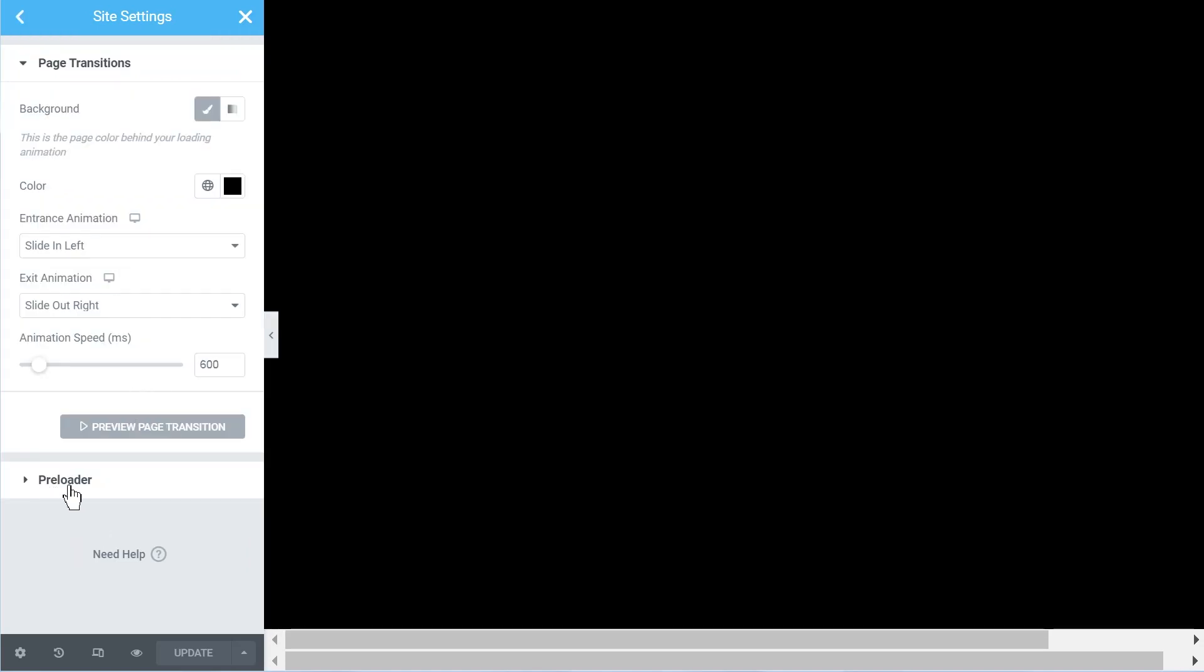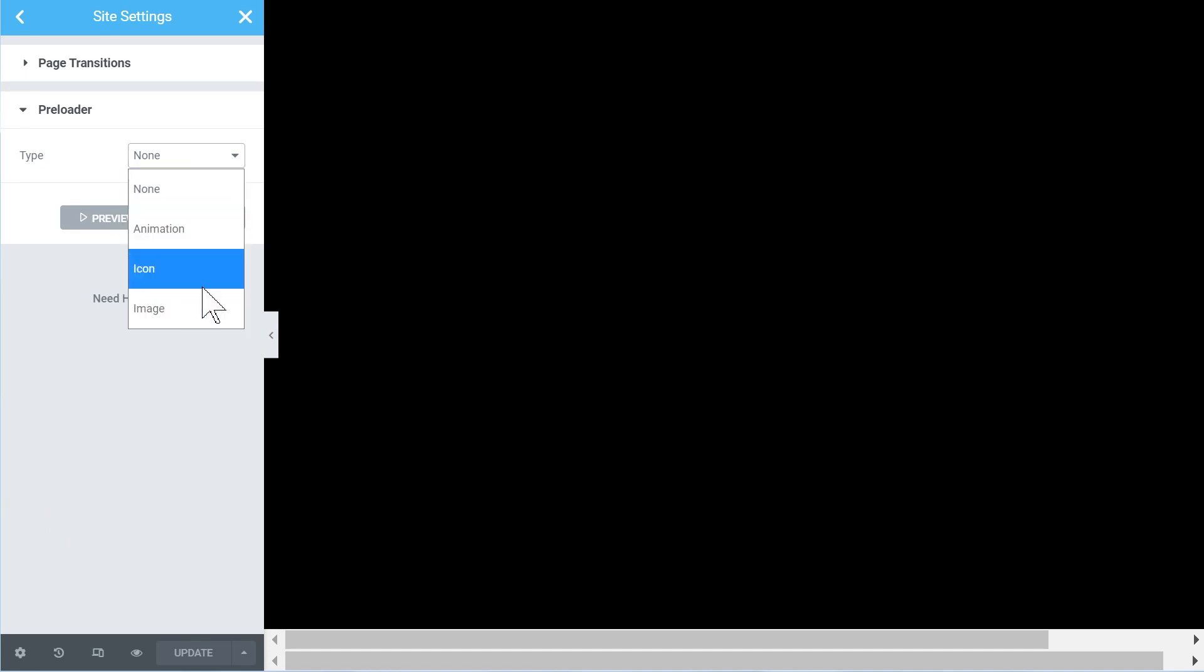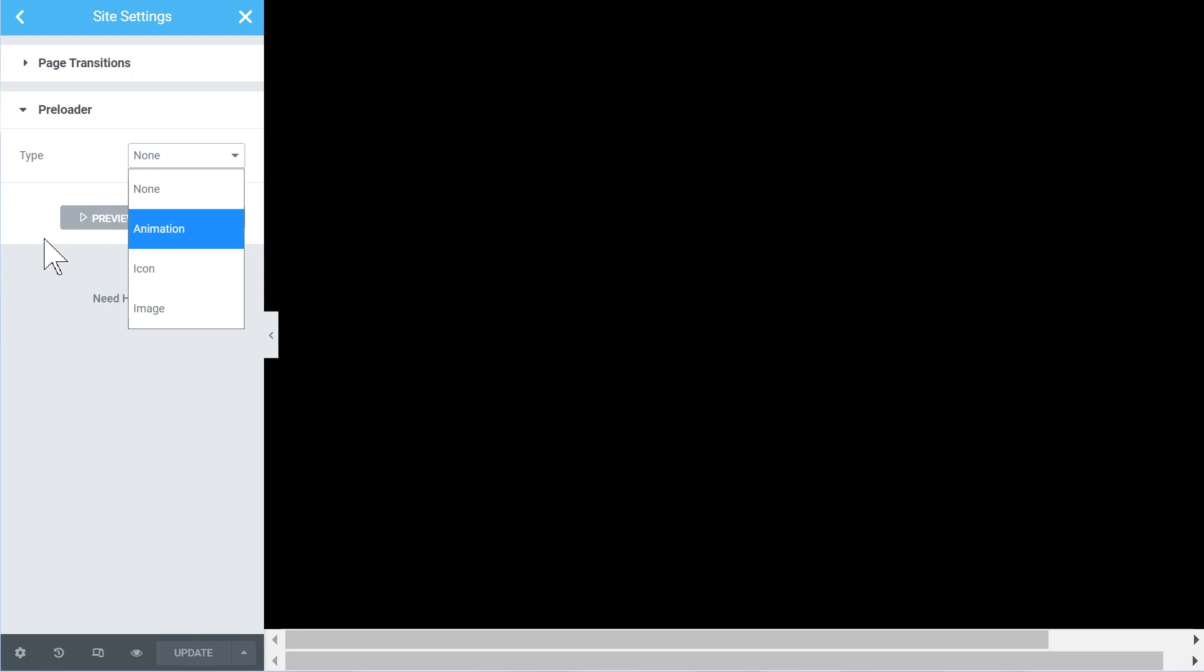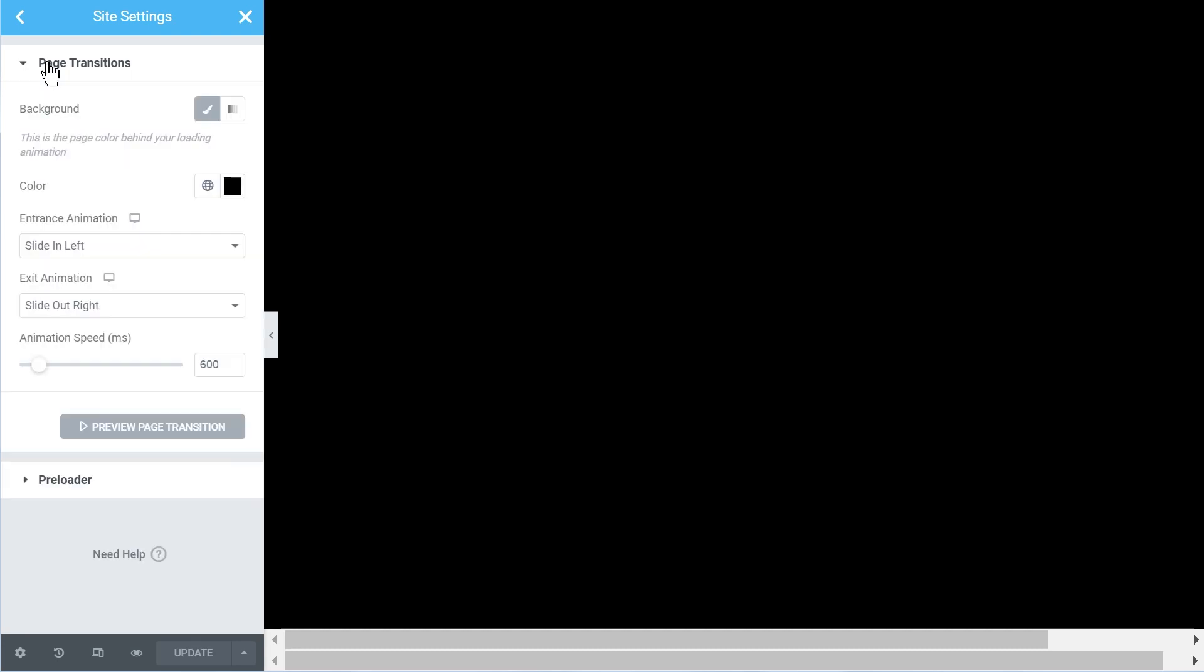But for now I tested this, nothing works essentially. So you cannot really test this Preloader option for now. But the page transitions, they work fine. The options are limited, they work fine.